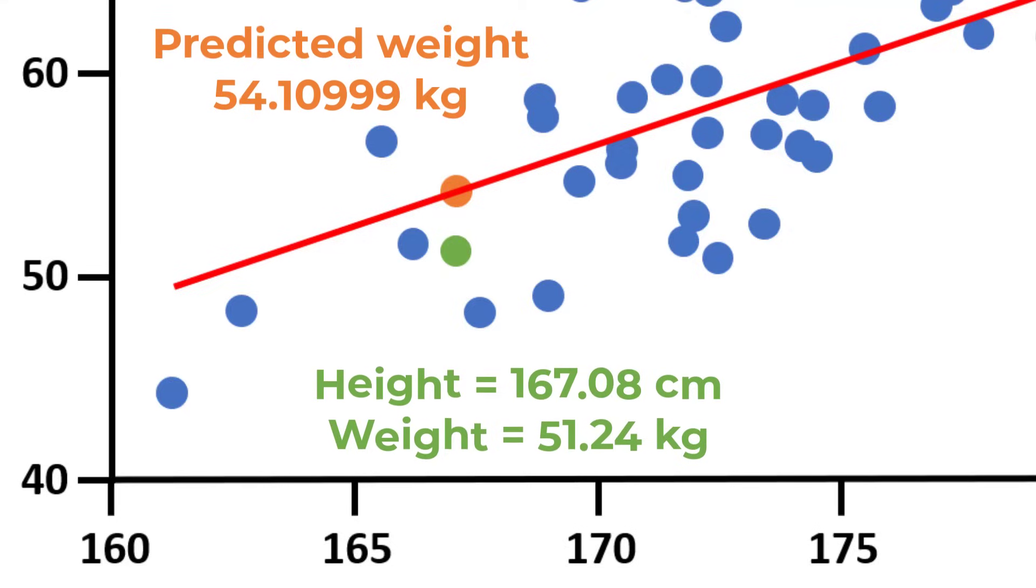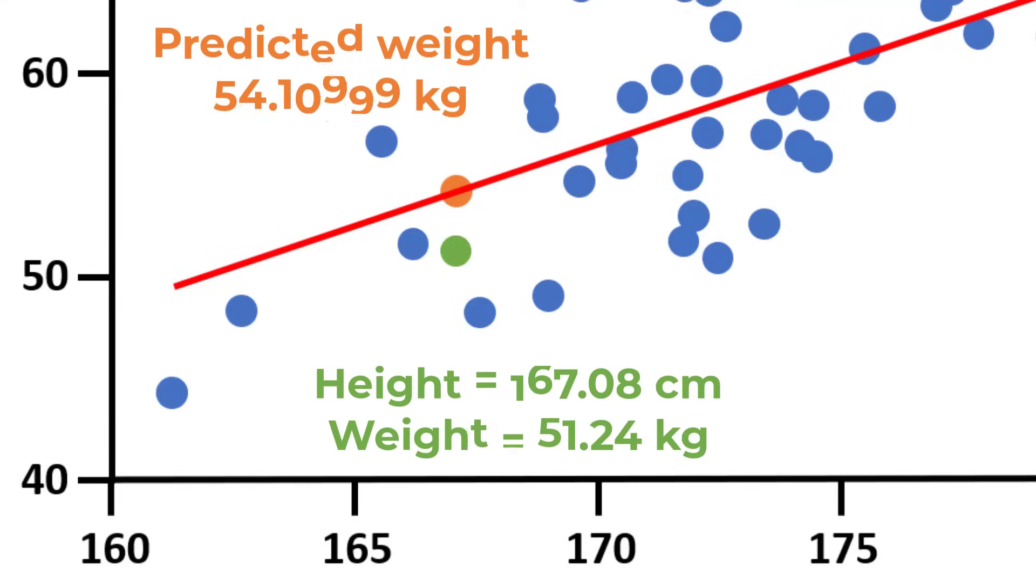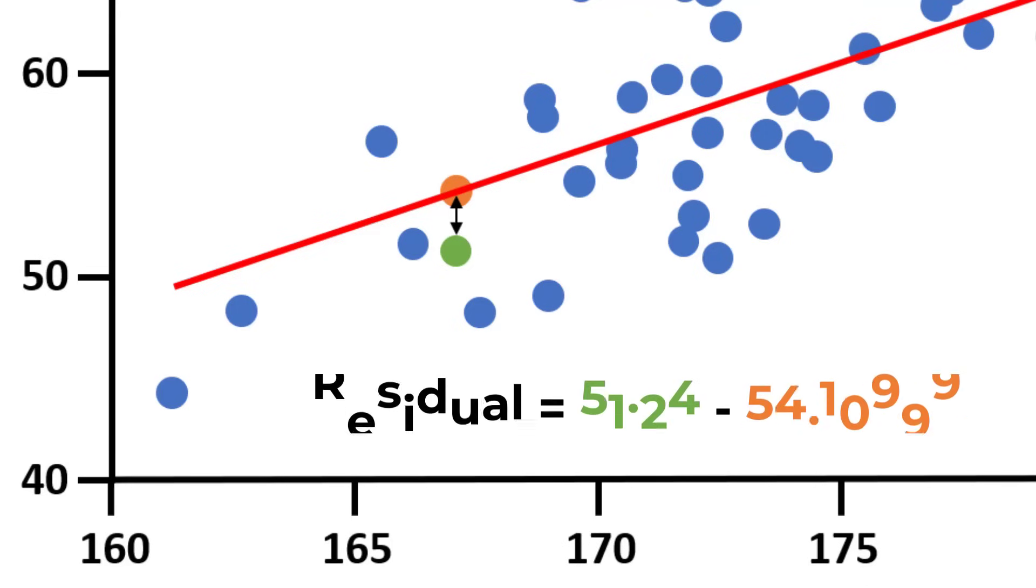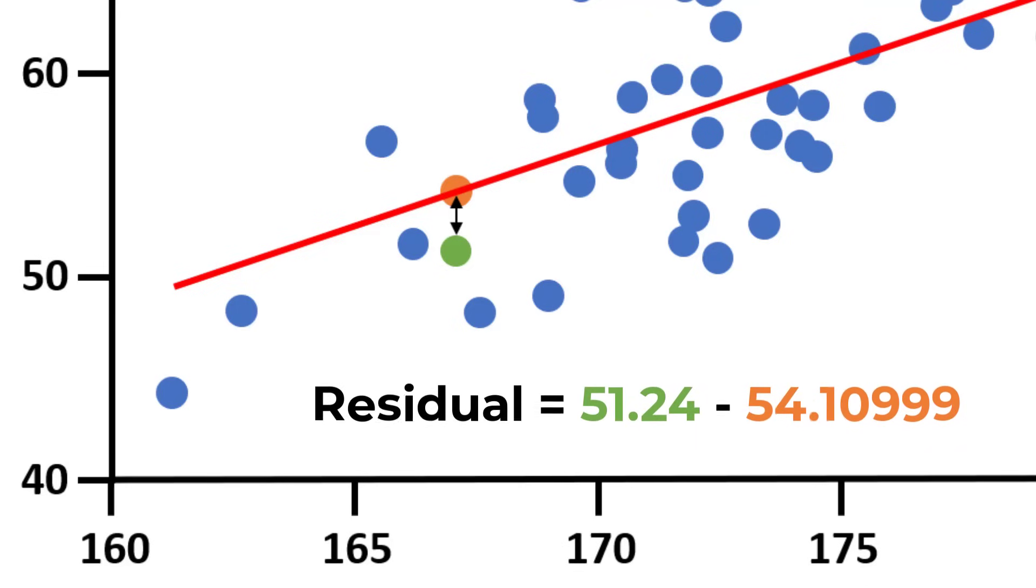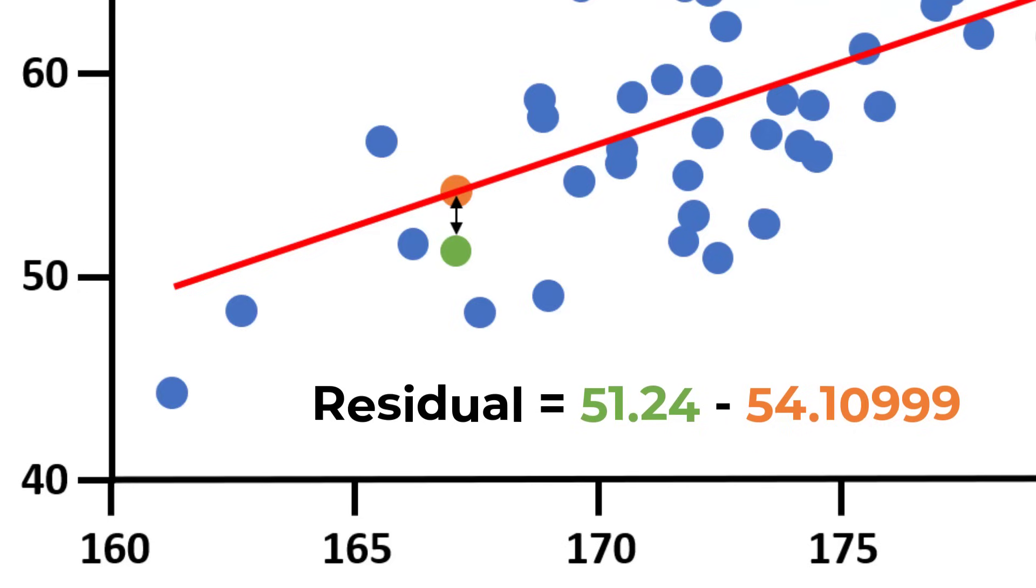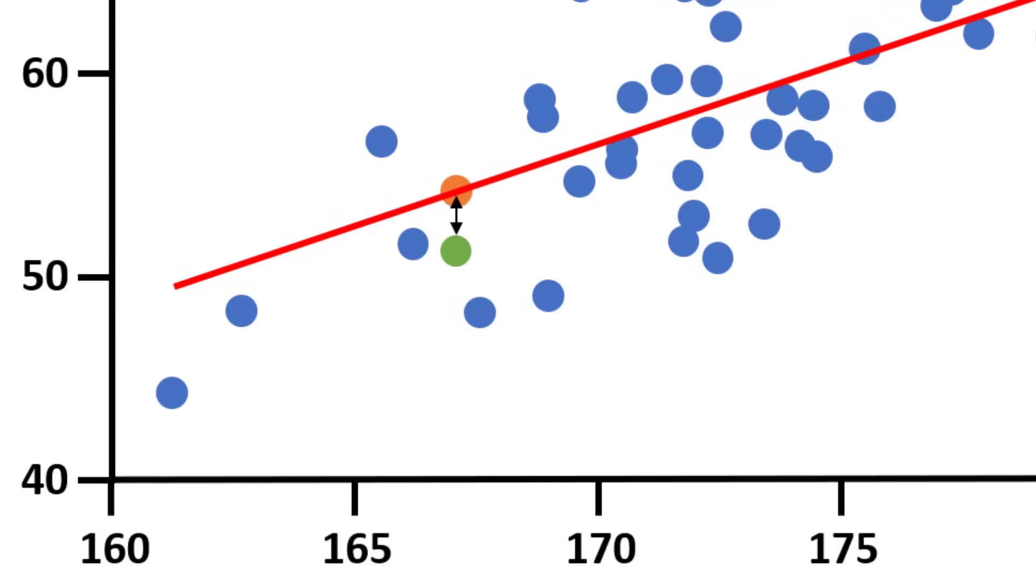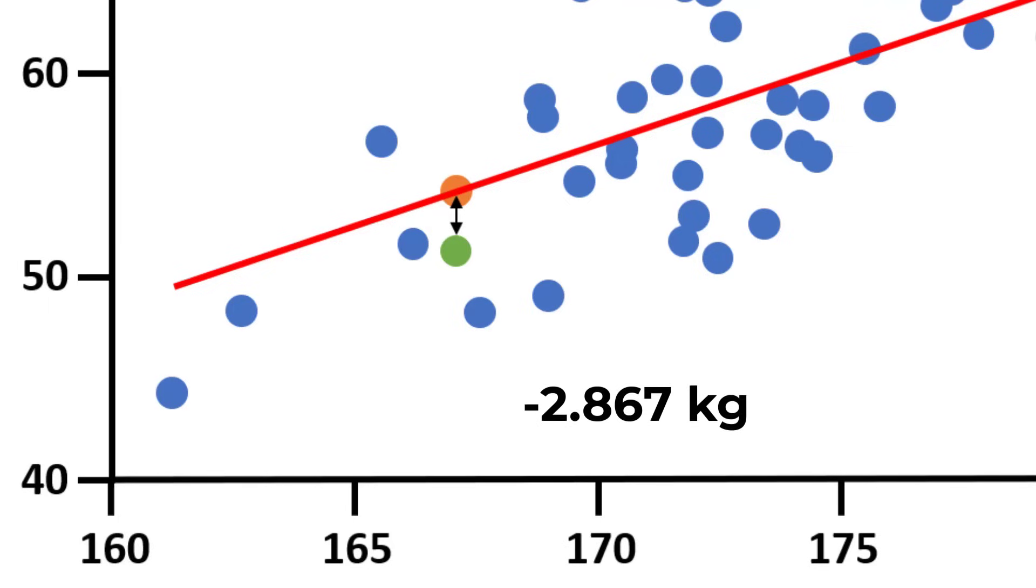The residual for this point, therefore, is the difference between the actual weight value, 51.24 kilograms, and the predicted weight value, 54.10999 kilograms. And this comes out at negative 2.867 kilograms when rounded.